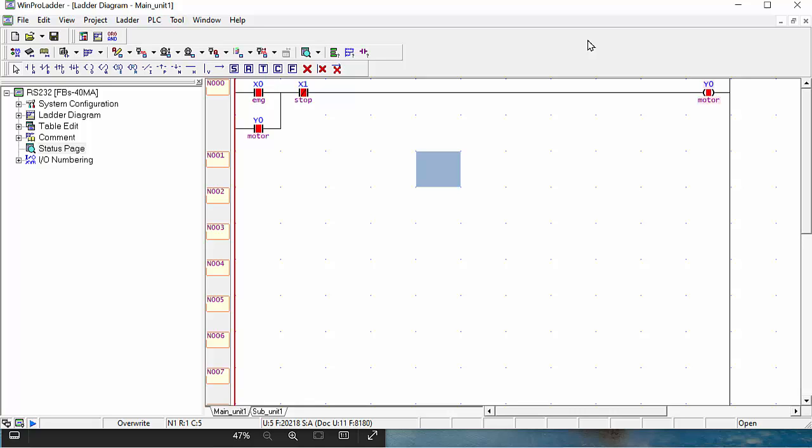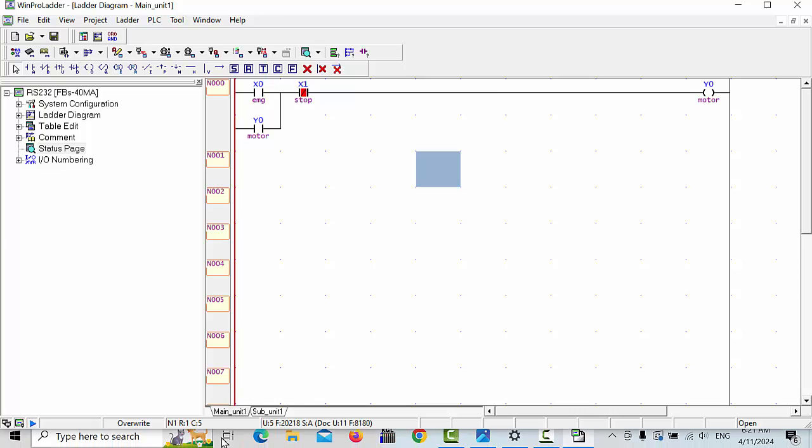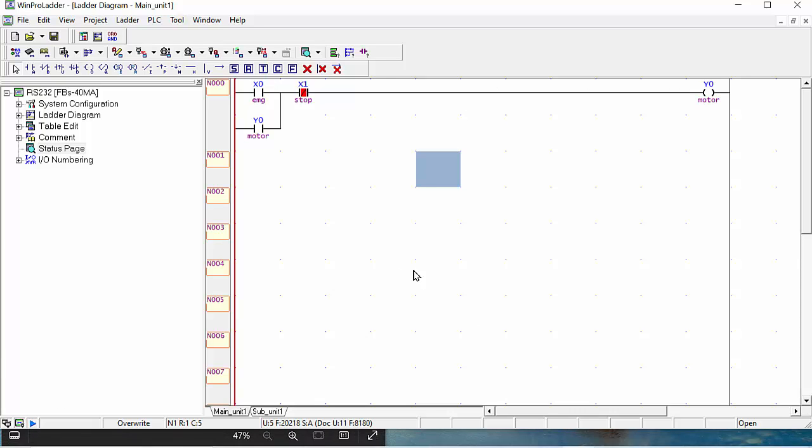I gave the X0 signal from the hardware, and next when we give the X1 to the hardware, our Y0 will be closed. So this is our program which we created in the PLC, a small program.